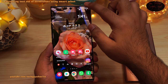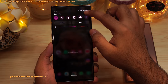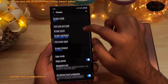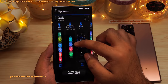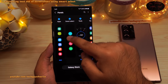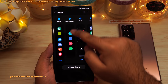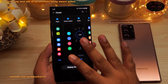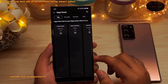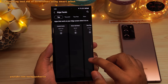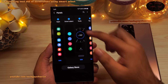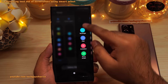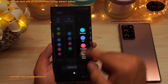To access the Smart Select Edge Panel, drop down the notification panel and go to settings, tap on display, scroll down to Edge Panels, then tap on Panels, and make sure the Smart Select Edge Panel is enabled. If you don't have it, go to the Galaxy Store and download it. Most Samsung phones have the Smart Select Edge Panel built right in.